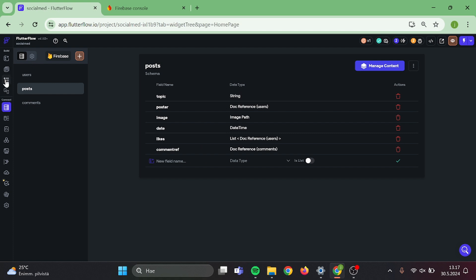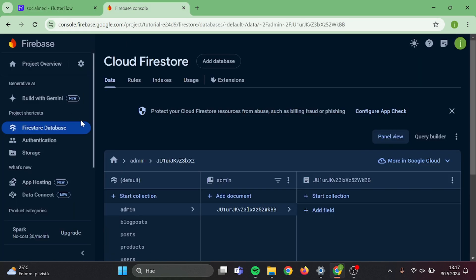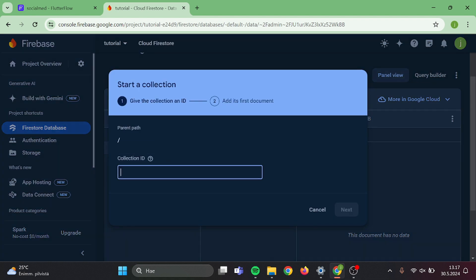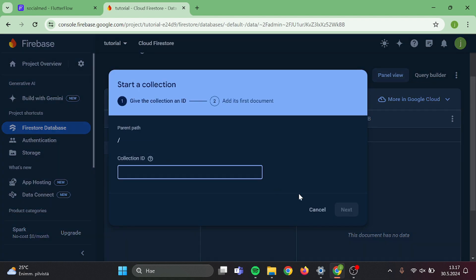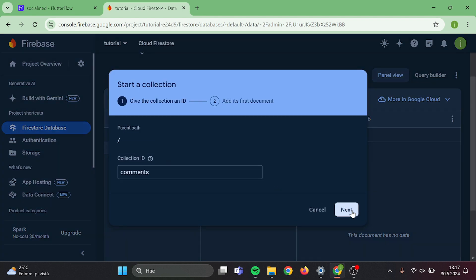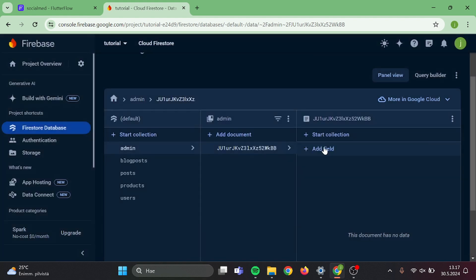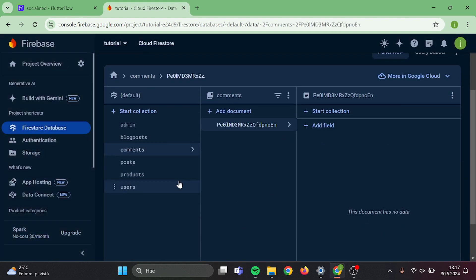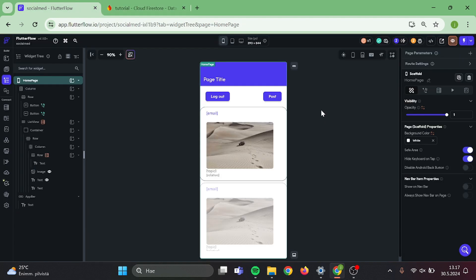Now we need to go back to our database and add the comments collection in there. Click on start a collection, name will be comments, auto ID and save. Now let's head back to our app and continue building.